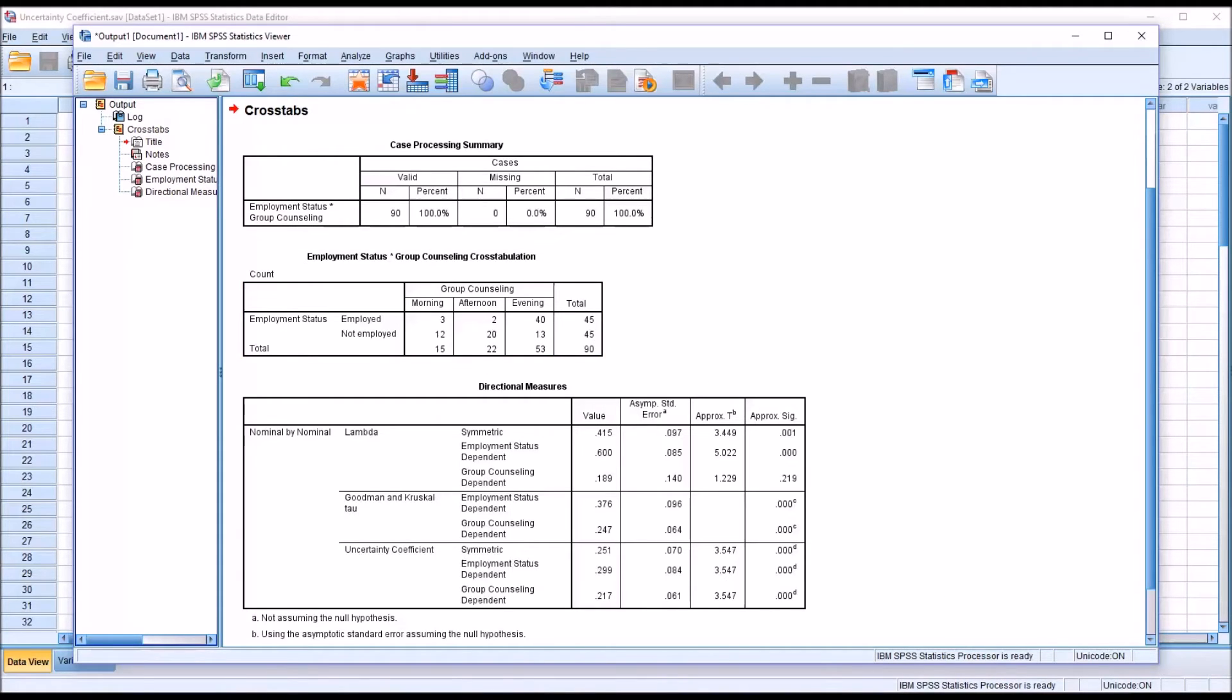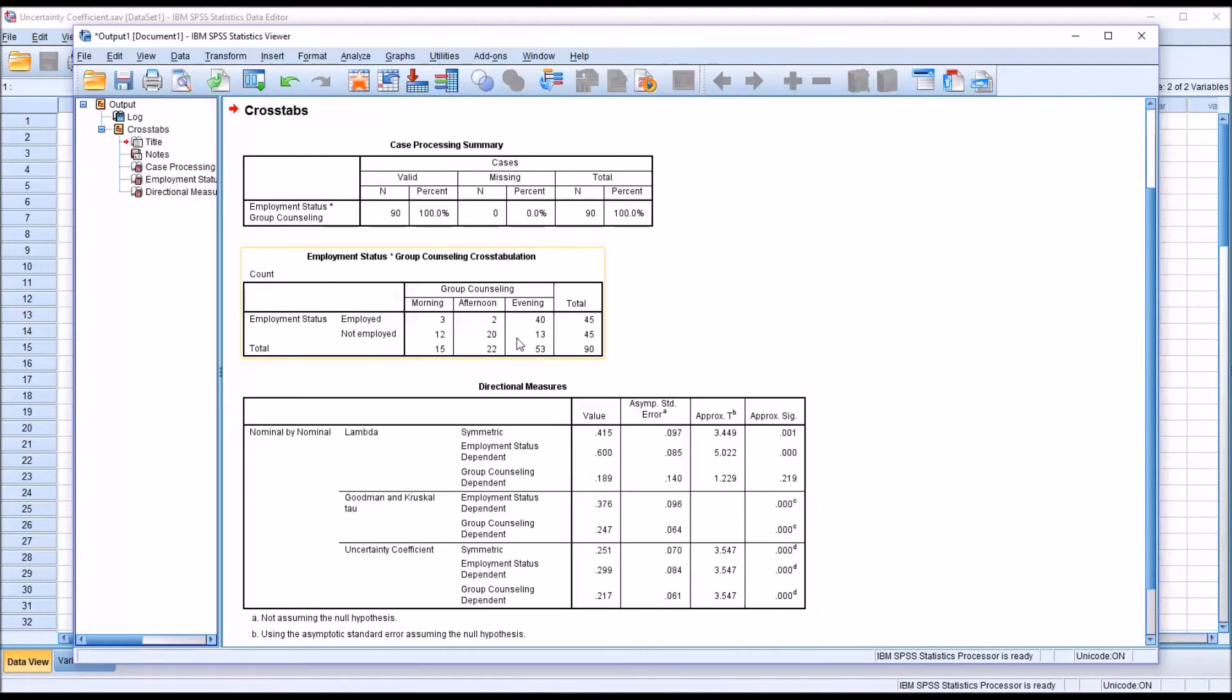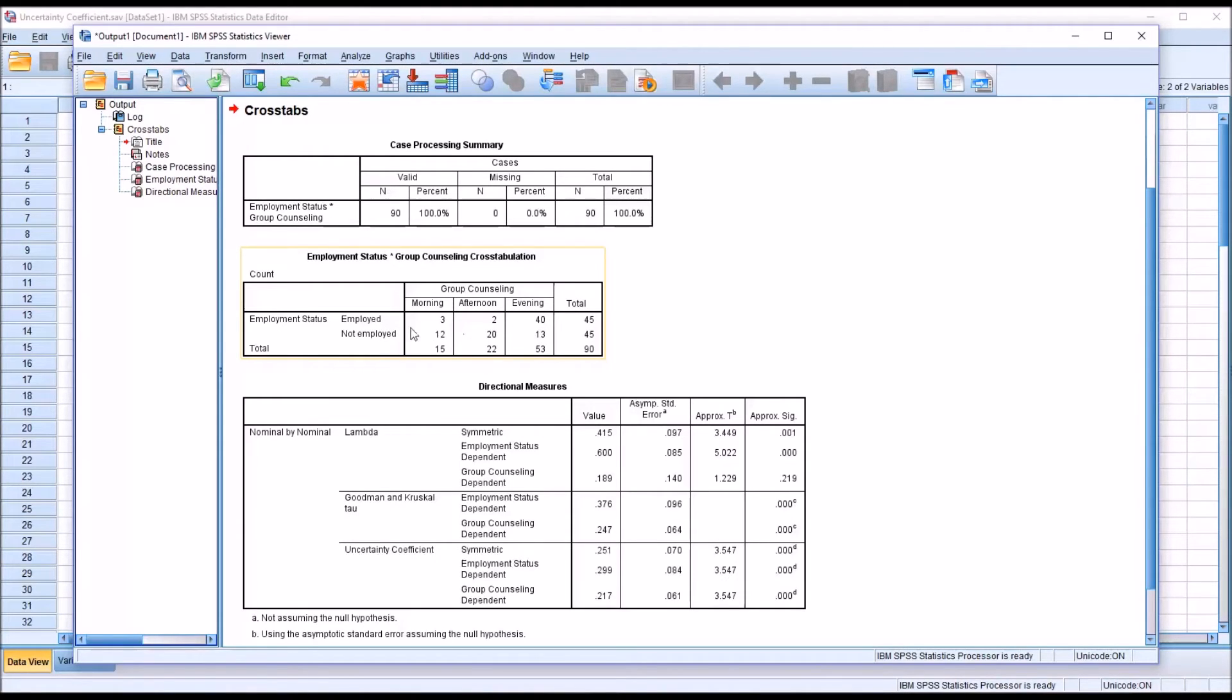So even before we get to interpreting the statistic, the Uncertainty Coefficient, we can tell that there probably is some sort of value in knowing the Employment Status because of this large count for Employed and Evening: 40 out of 45 selected that.